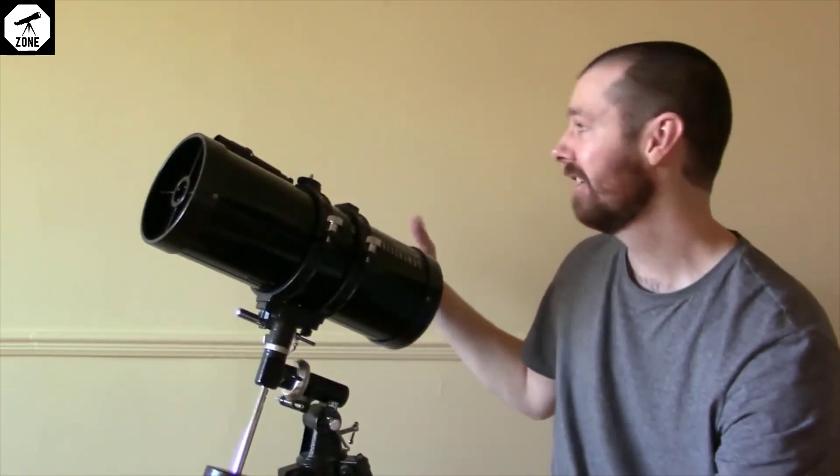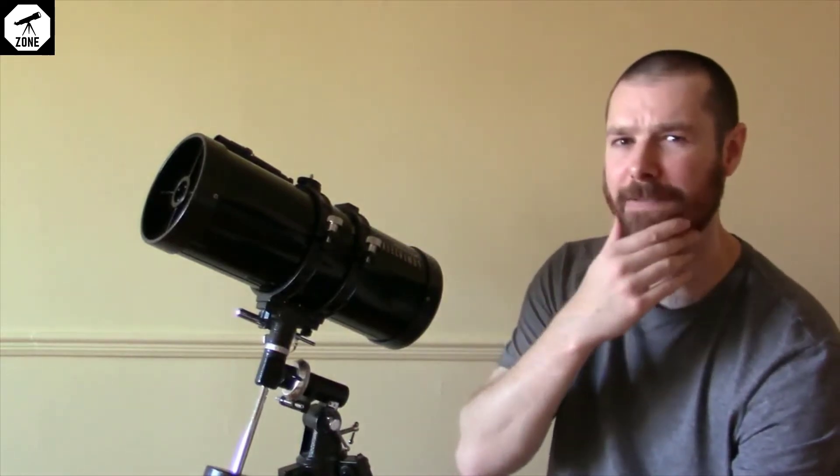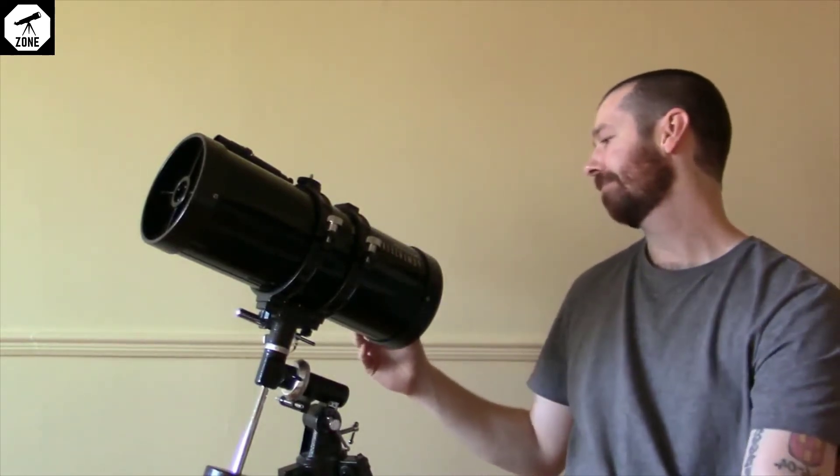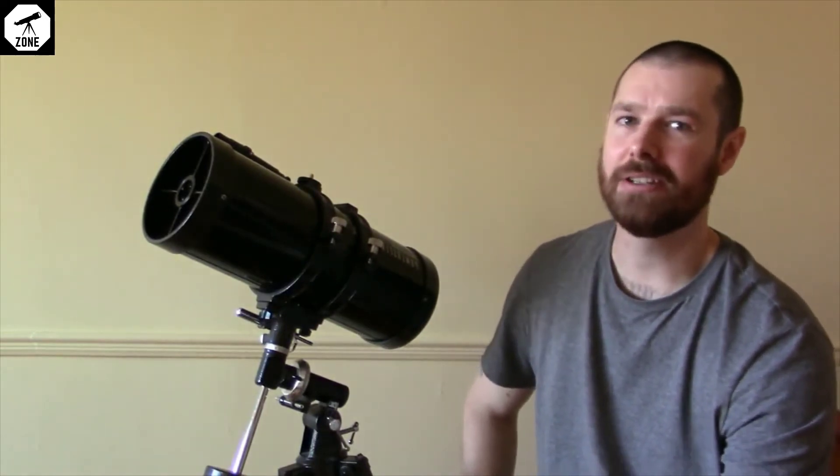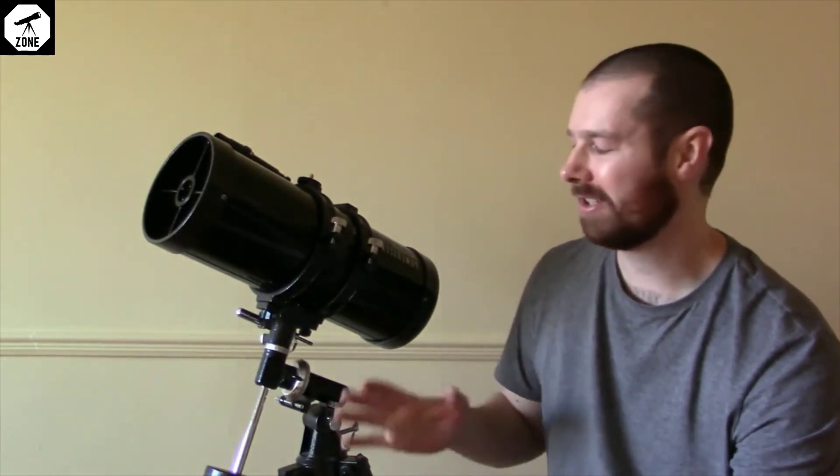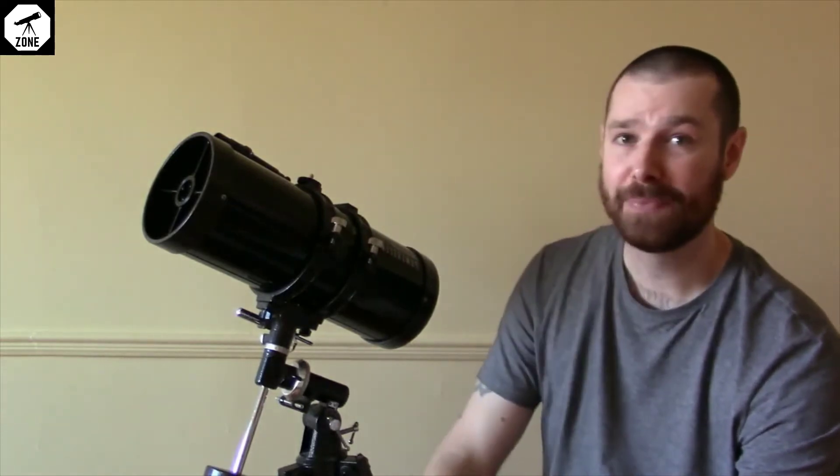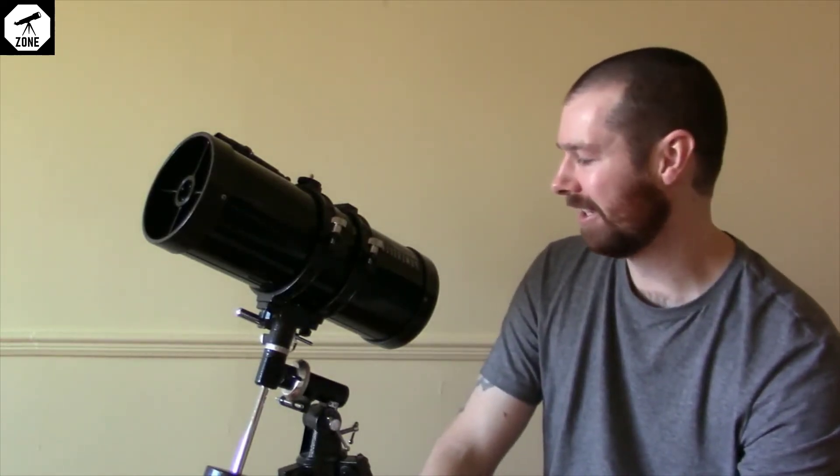I think it's a 5x25 finderscope. I'd also recommend getting a laser collimator because I don't think the telescope comes with a collimation cap. So to collimate it, you're going to need to get a laser collimator.